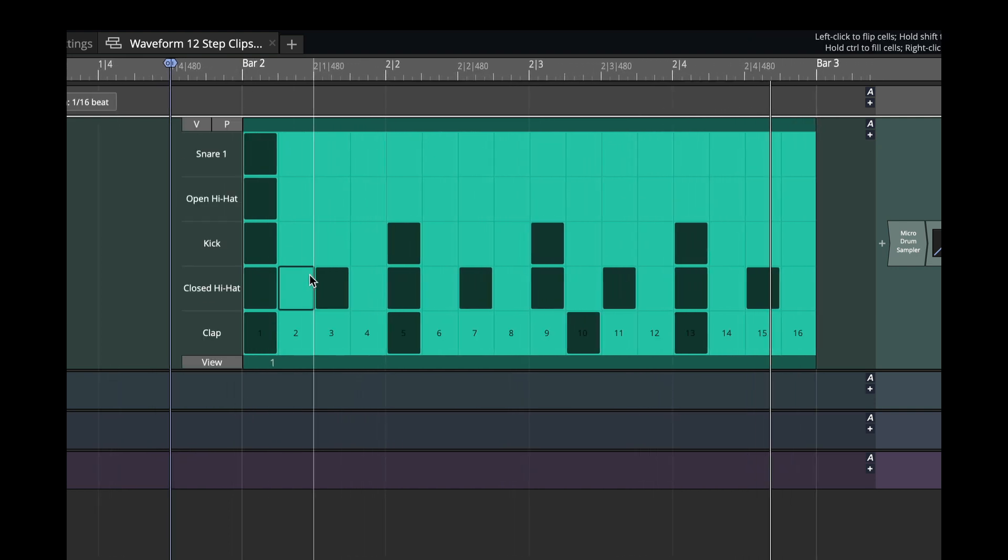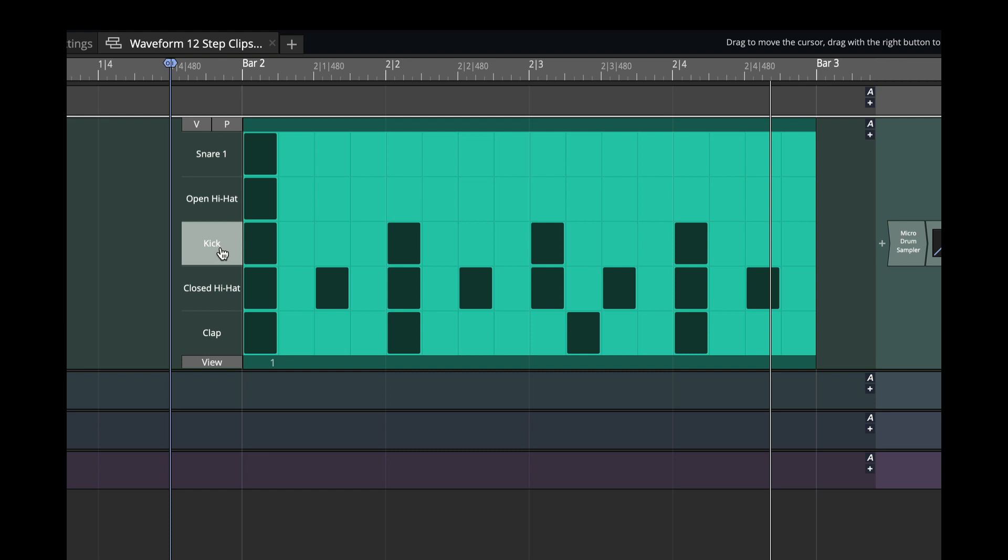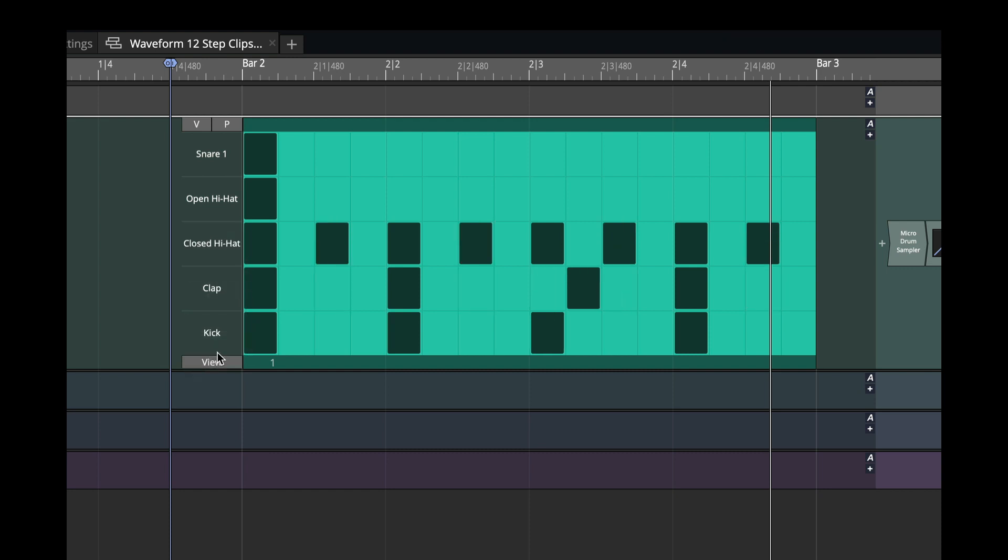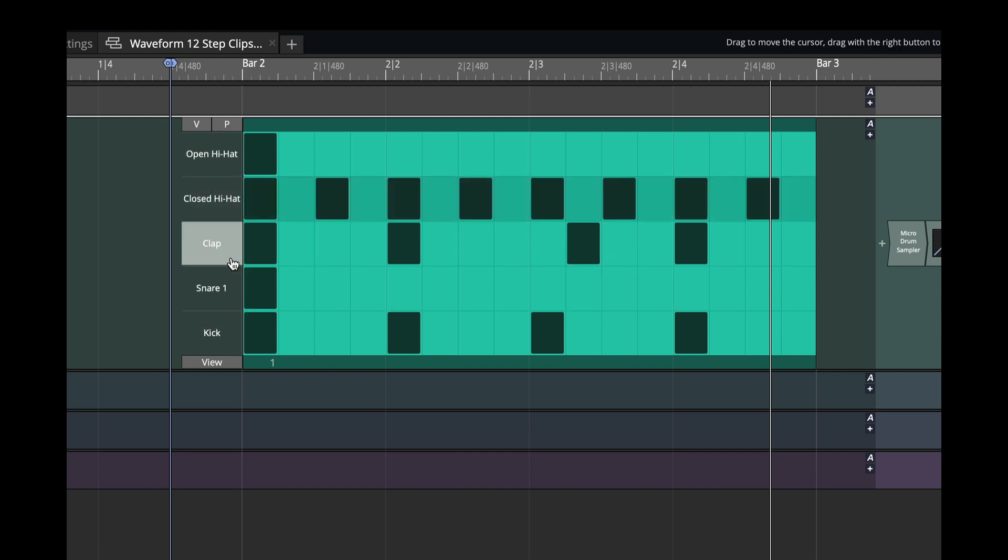So that's the first very useful thing that is new. The other thing that's new is that we can rearrange the rows. So if I go on the kick, I can just drag it anywhere I'd like. So I'll do kick, we'll do snare, and we'll just build it up.